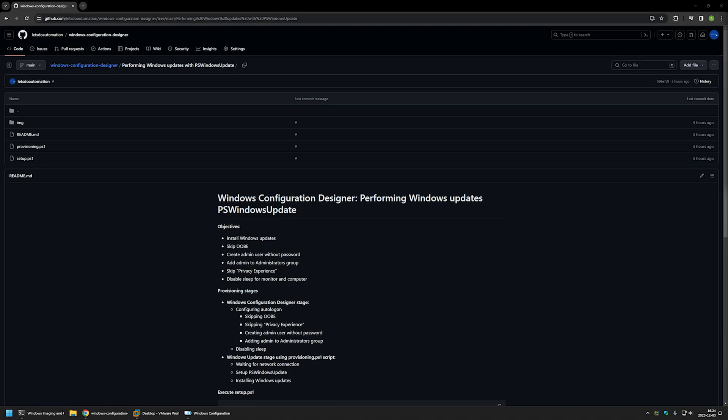In this video I will be creating a provisioning package using Windows Configuration Designer that will install Windows updates after the provisioning process is over. I'm starting from a GitHub page that has information I'll be using, and I'll leave the URL in the description. The main objective is to install Windows updates, but I will also perform all the necessary actions to configure everything in the out-of-box experience.